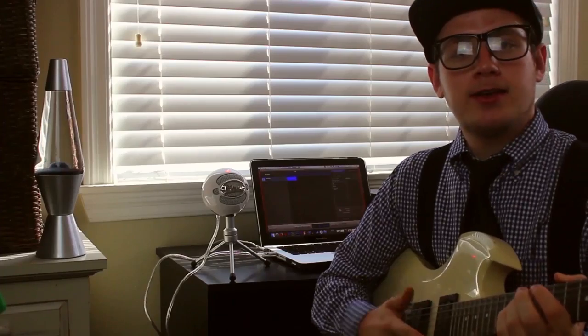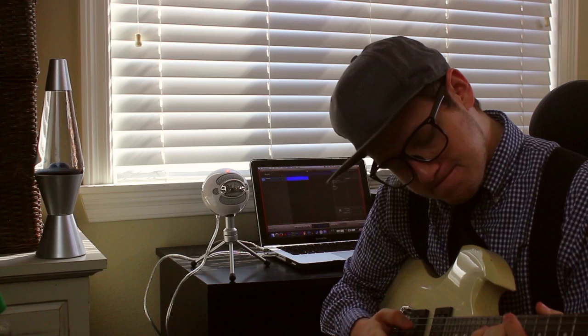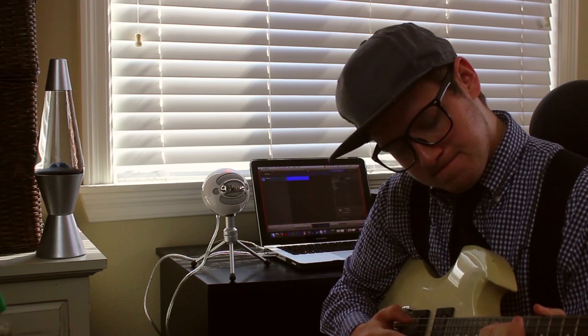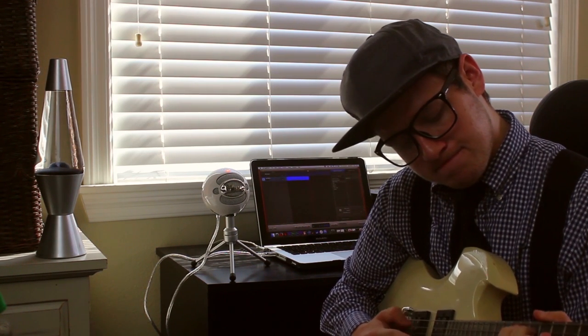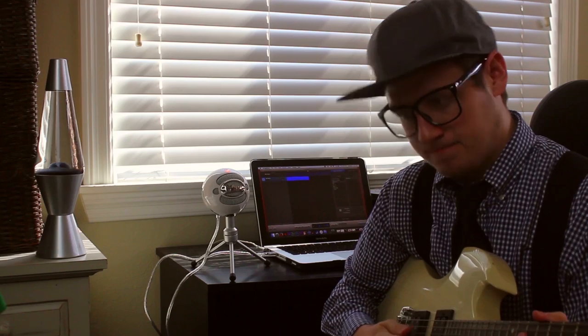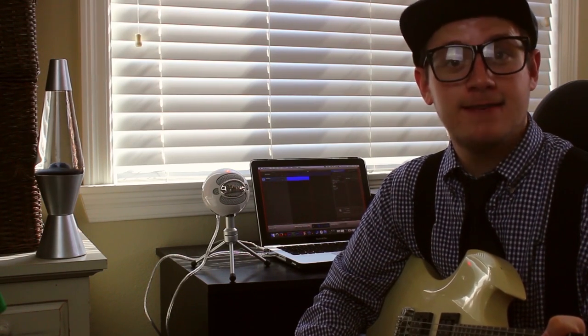Alright so now we're gonna record some guitar. I don't know how to play guitar either. And that right there is how you avoid copyright infringement.